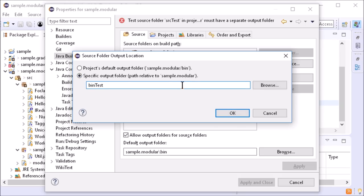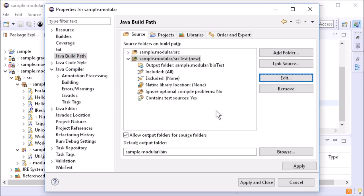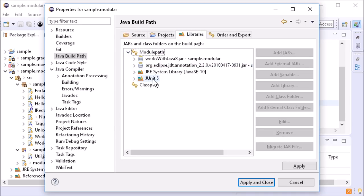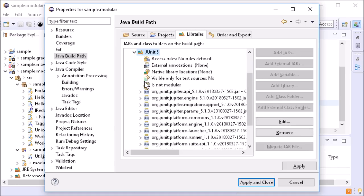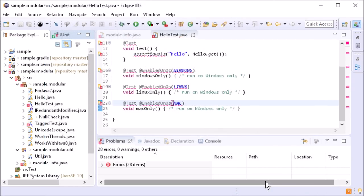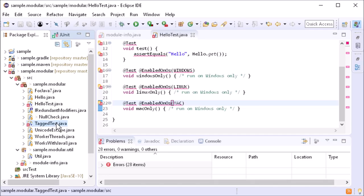The module should not require JUnit. JUnit should only be used by test code. For this, in the tab libraries, JUnit has to be moved from the module to the class path and marked as visible only for test sources.